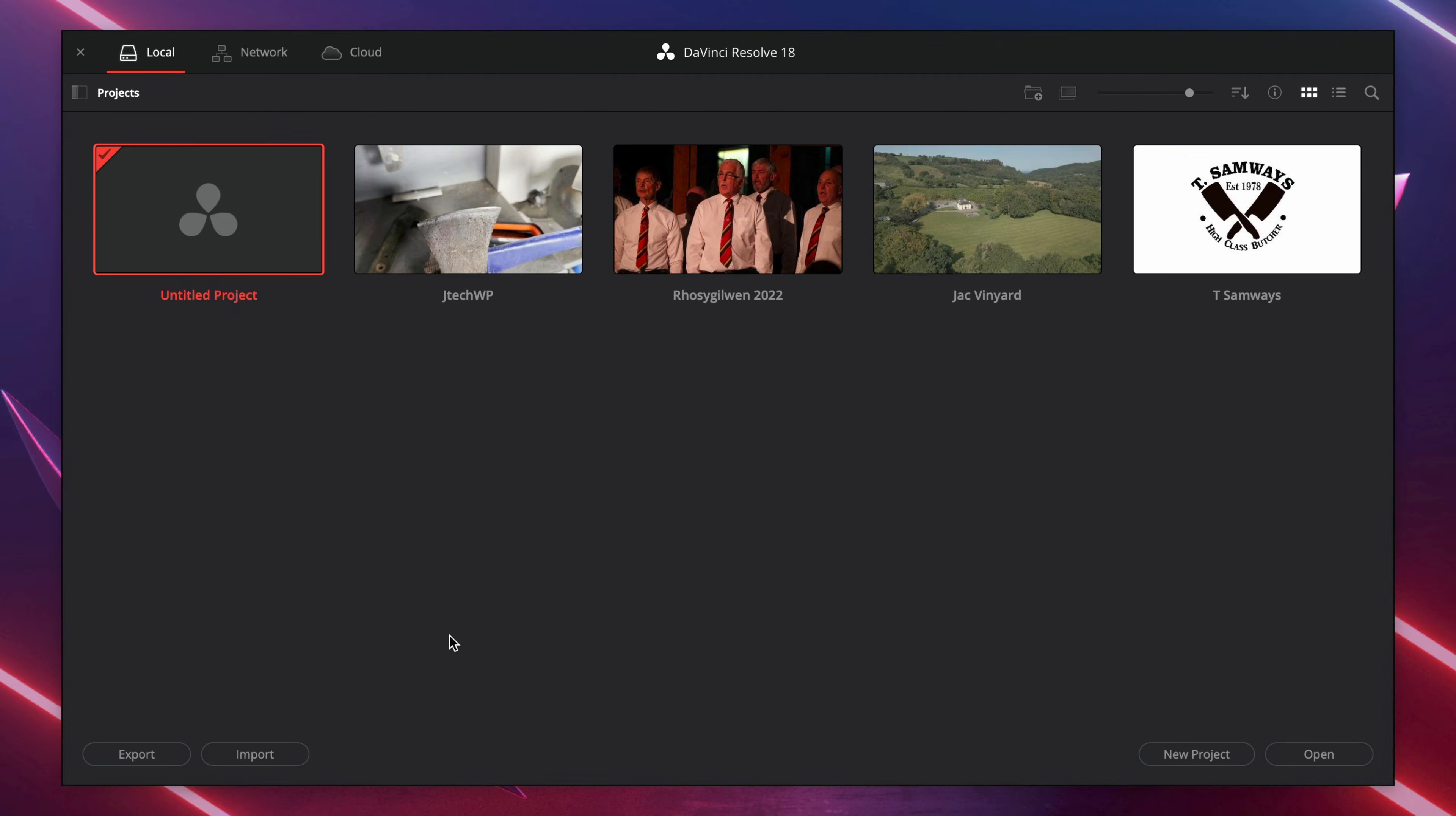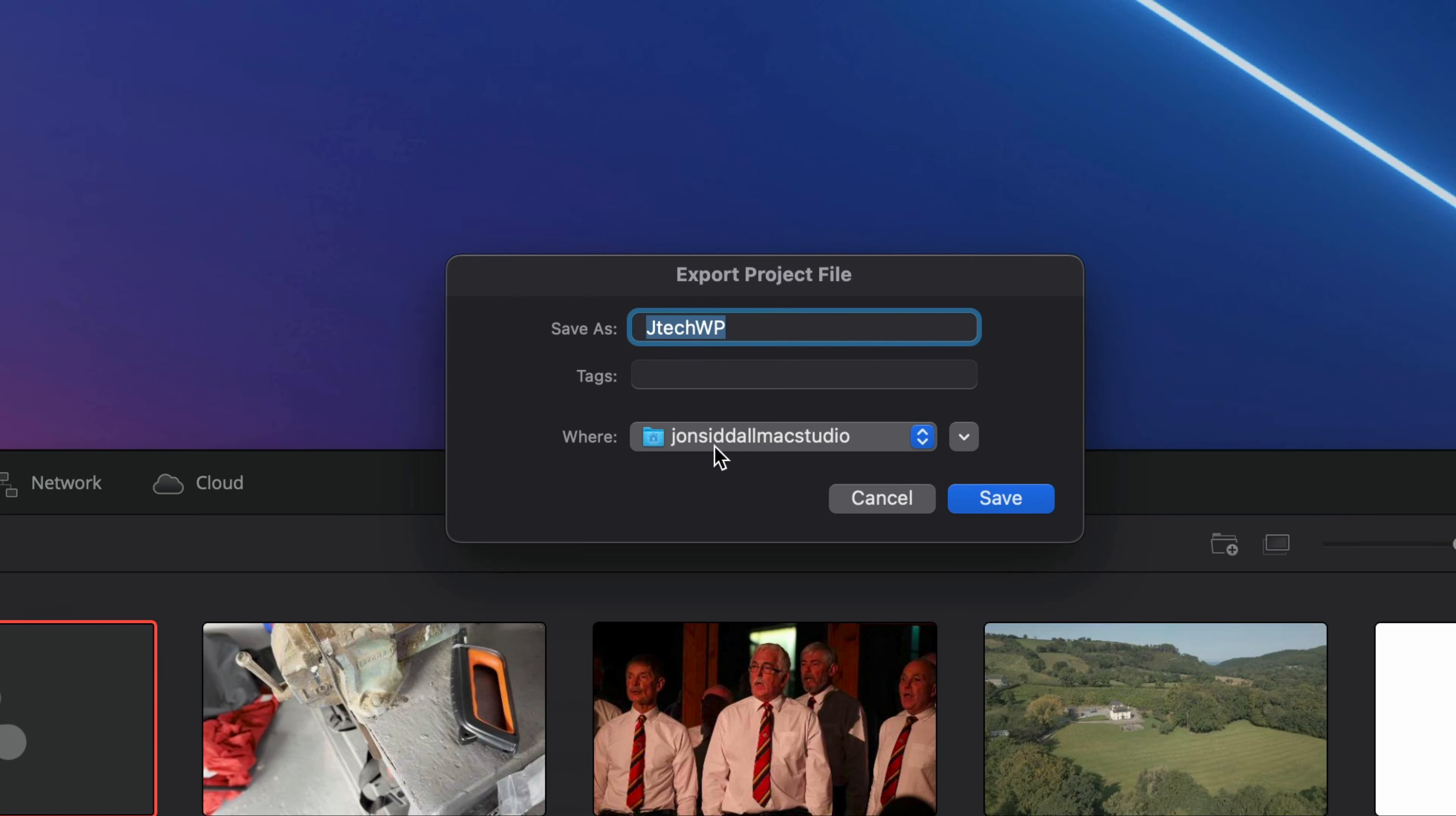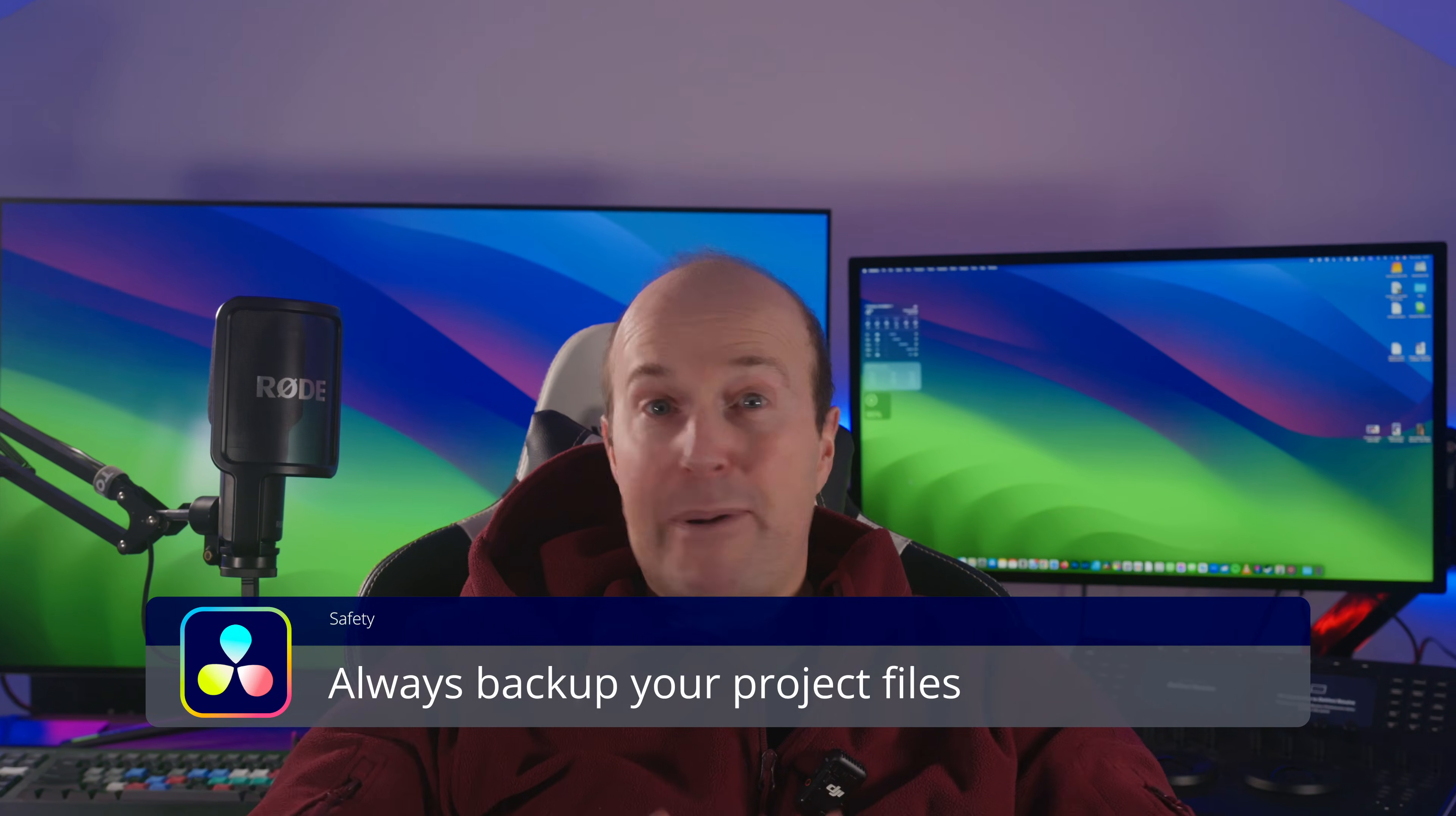If you want to be ultra safe, I would suggest backing up each project. You can right-click on it, go to Export Project, select the destination, and press Save. That way you can import it if anything goes wrong. If you're in any doubt, always back up your project files because you can always restore them if you need to.